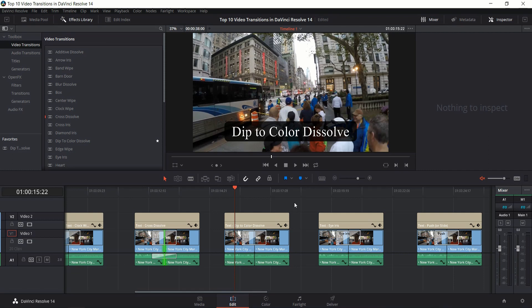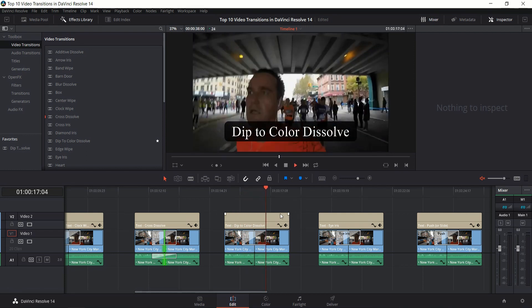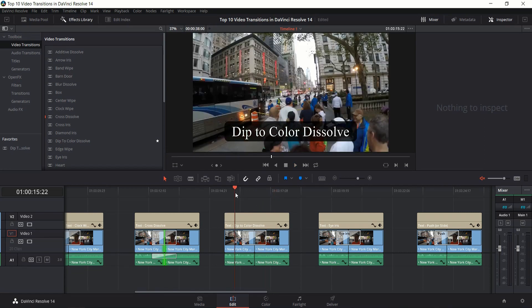Next up is Dip to Color Dissolve. What this will do is basically fade to the color and then fade back into the second shot. By default it's white but I generally set it to black.